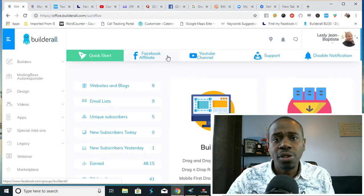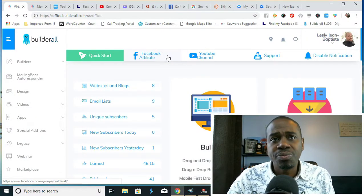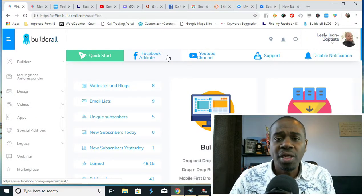I'm going to show you why this Builderall platform should be something that you get right in your toolbox. Let's get right into it. The name of the platform is Builderall.